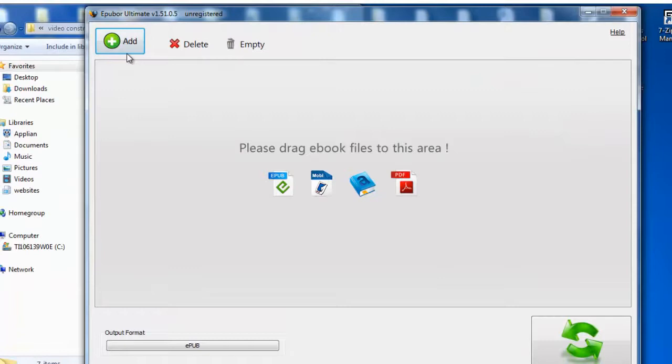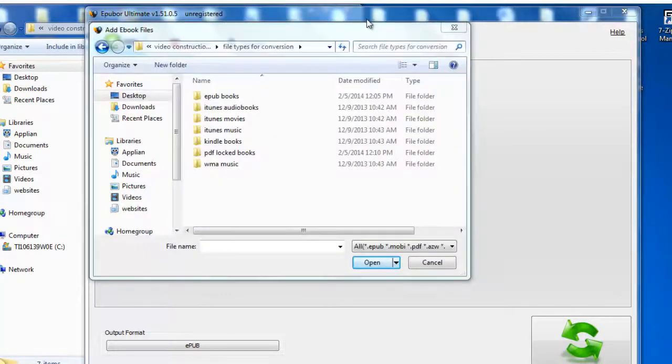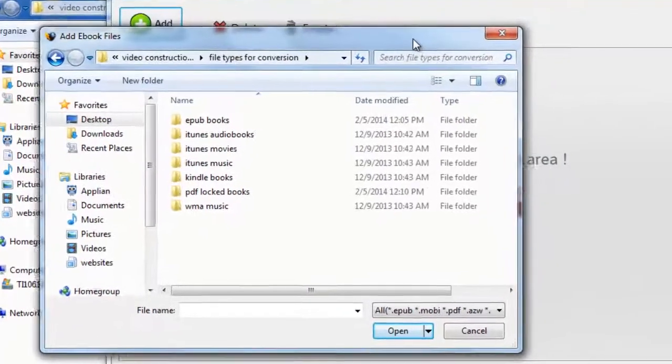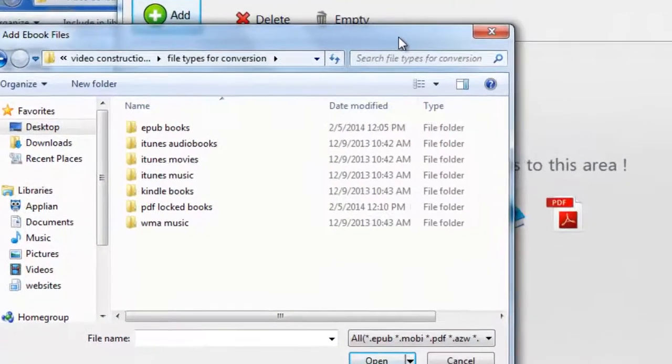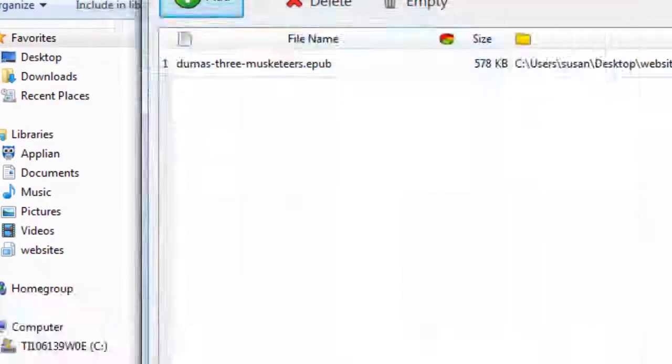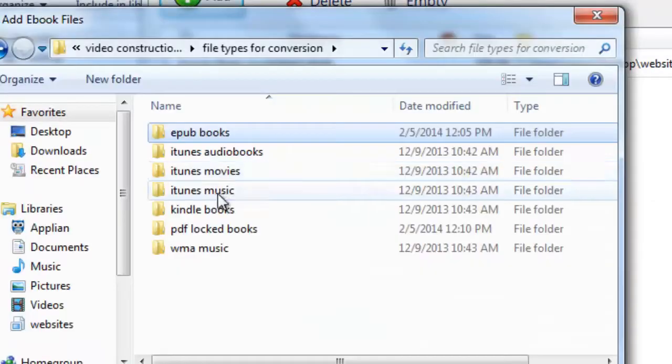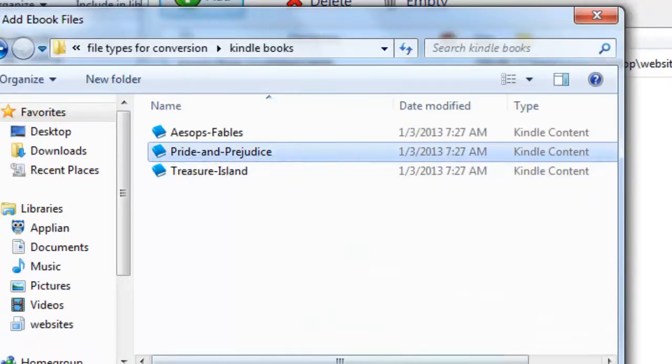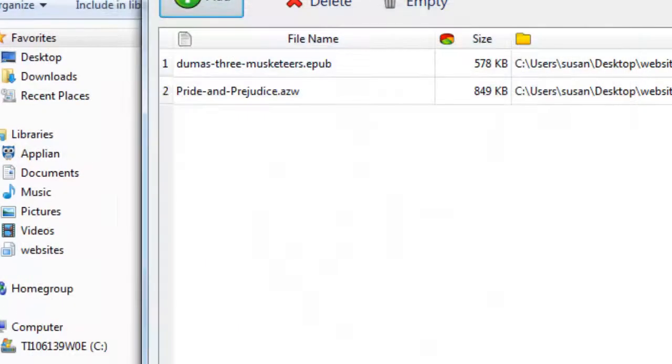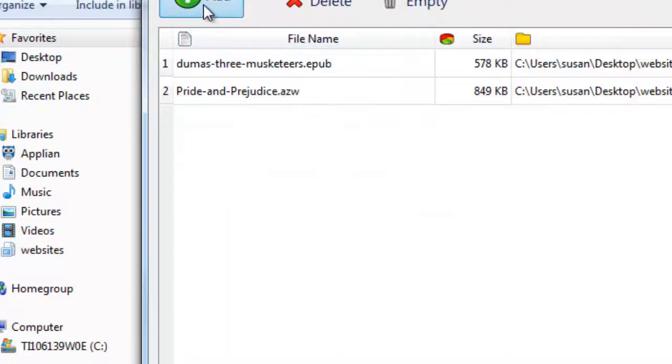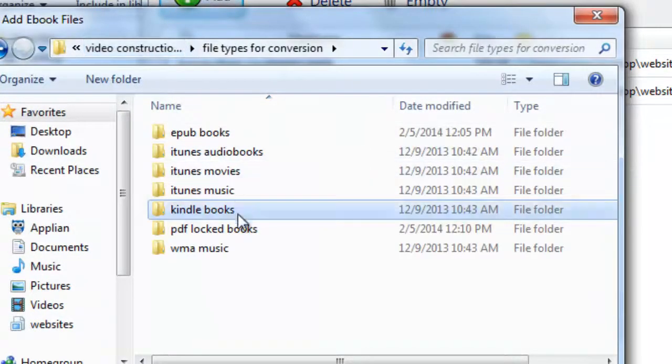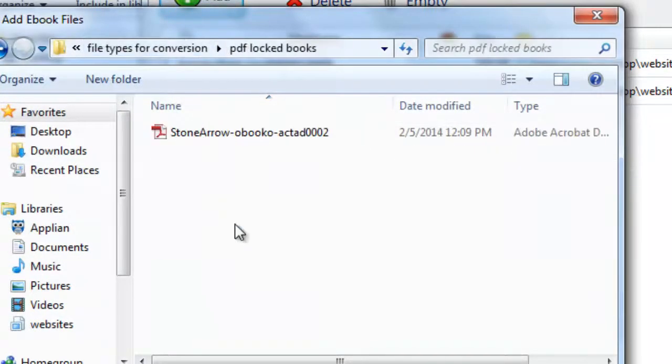Go ahead and add the files you would like to convert. I'm going to select one from EPUB, one from Amazon Kindle and one from a Locked PDF.